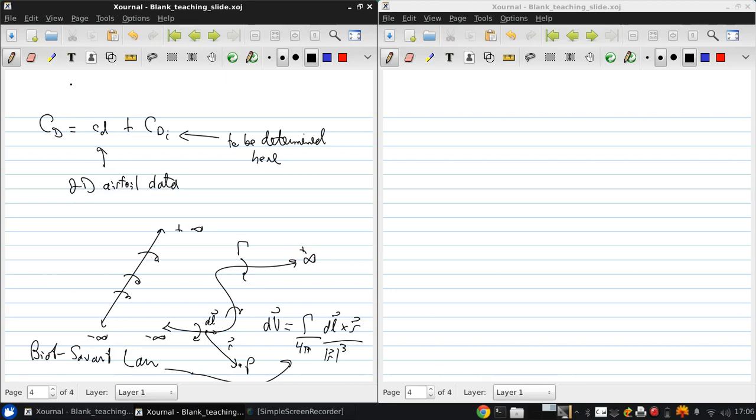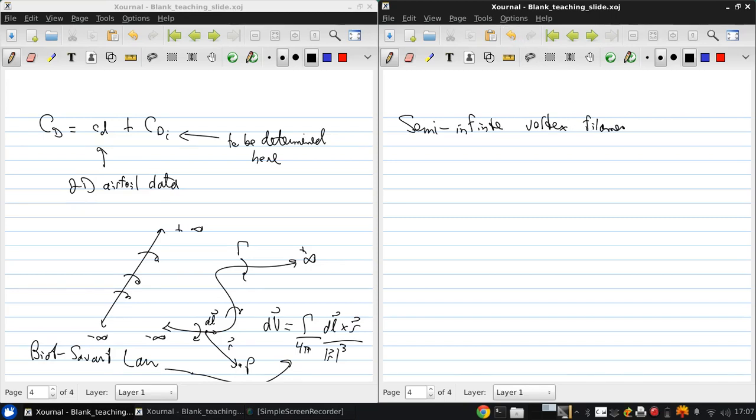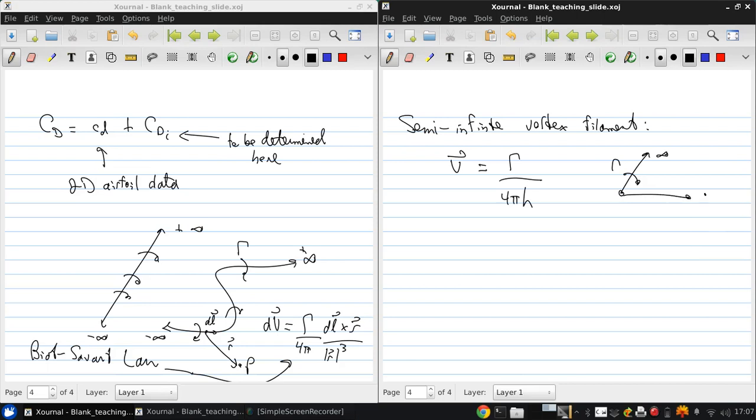First, a couple of highlights. If we have a semi-infinite vortex filament and integrate along it, the induced velocity at a point is circulation over 4 pi h, where h is the perpendicular distance between the filament and the point at which we're determining the velocity.